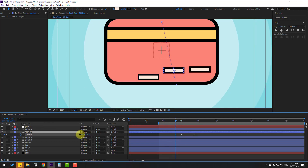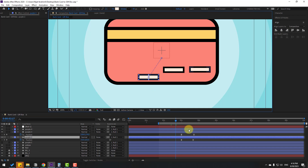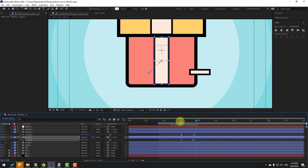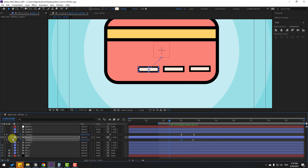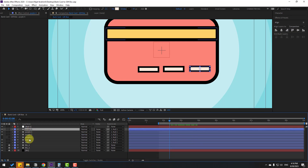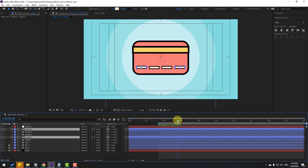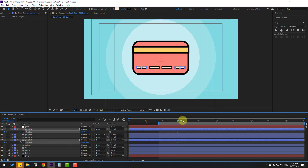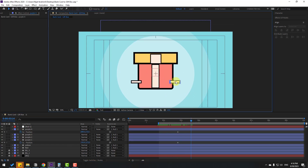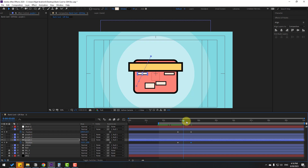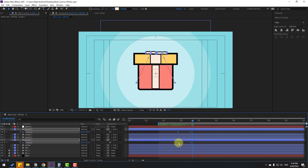Select purple layer 3, press P, move up, place a position keyframe here. Press P again on the next, move up, and place that position keyframe. Select purple layers 4 and 1 and enable them. Press P, make new position keyframes, go forward, move both up. Select keyframes and make Easy Ease.